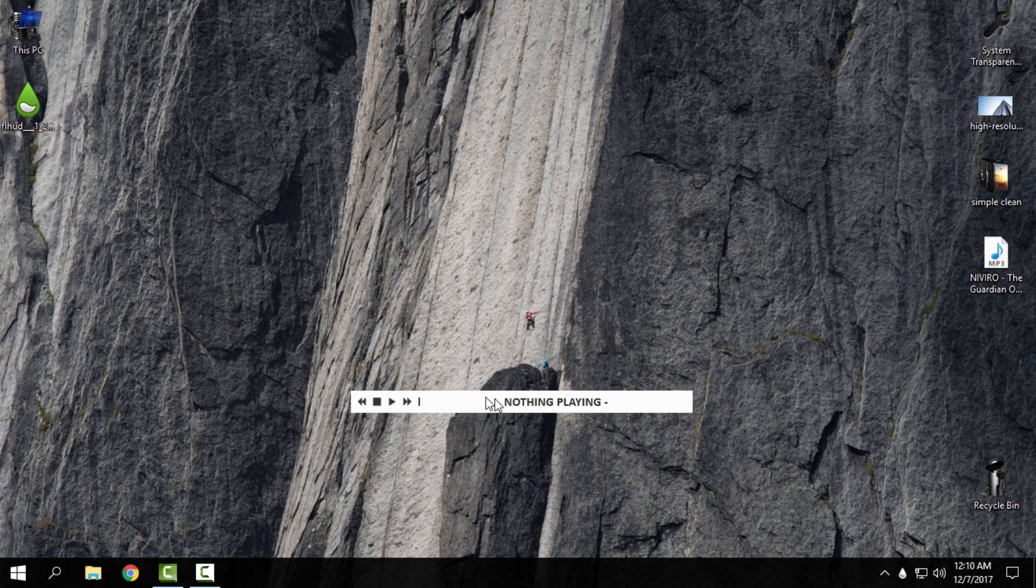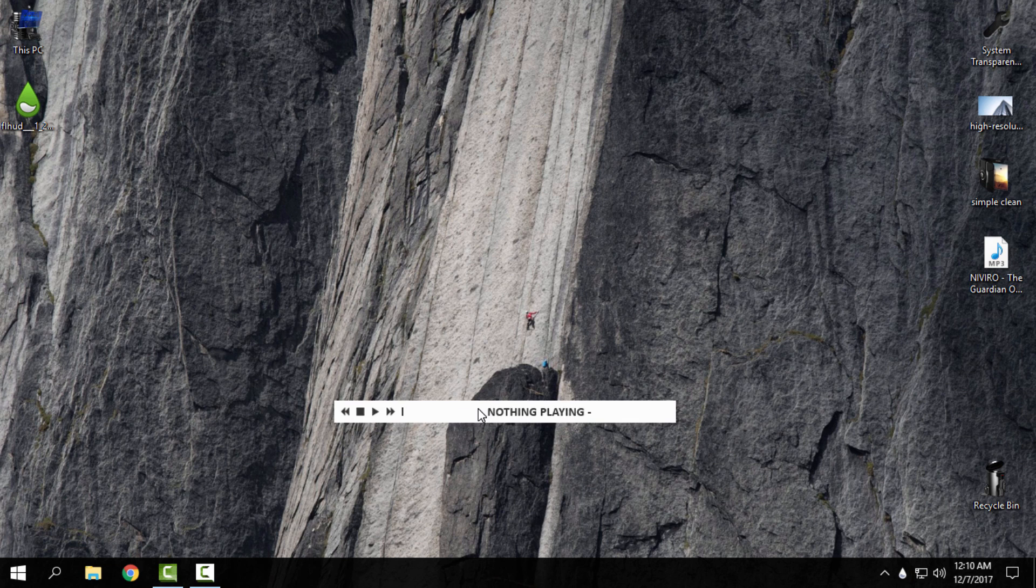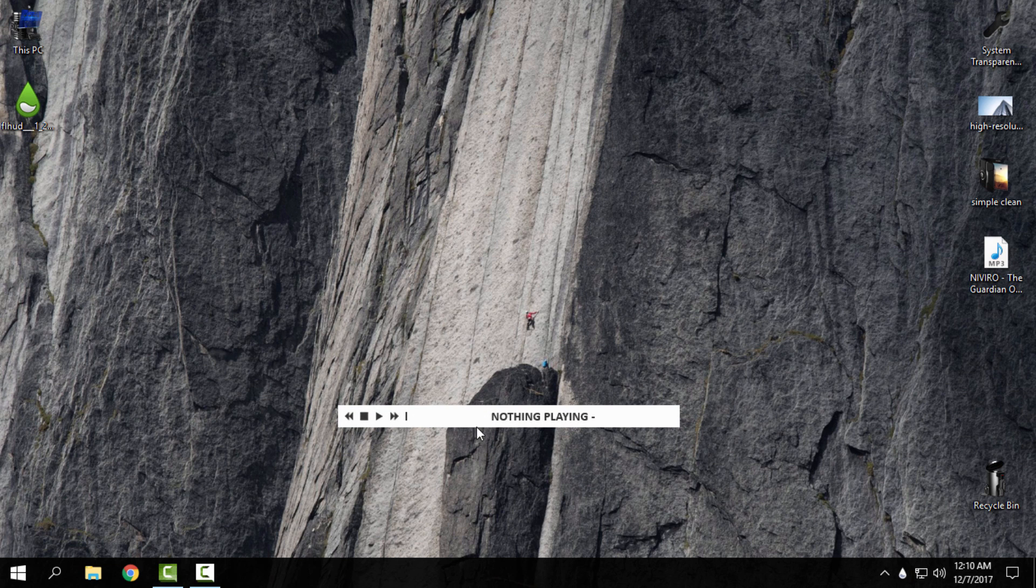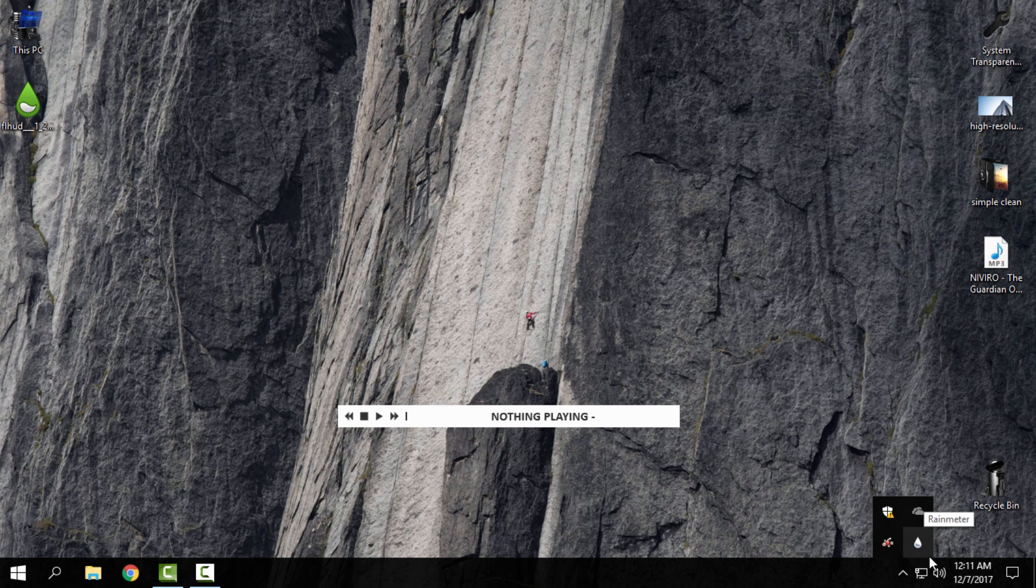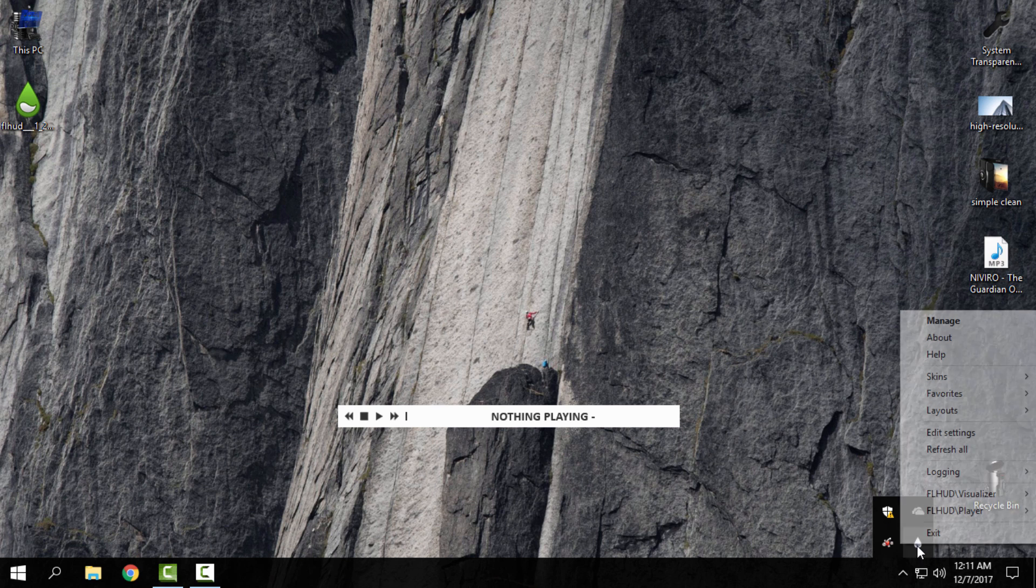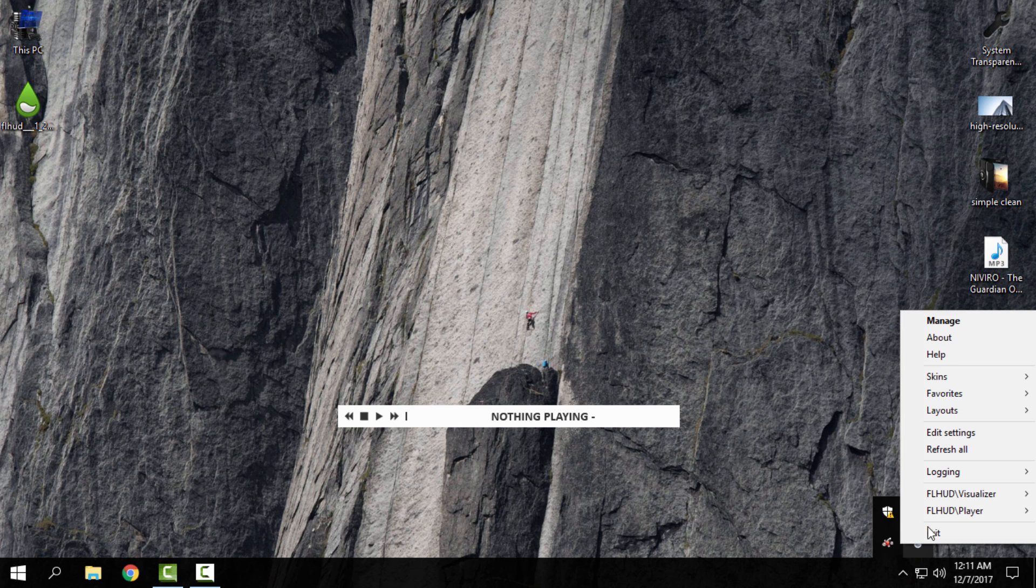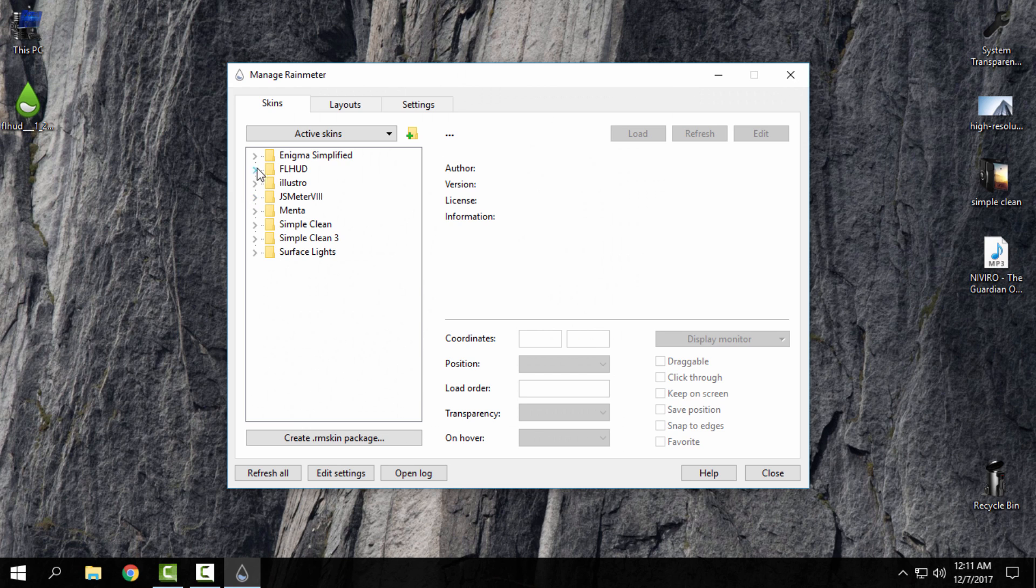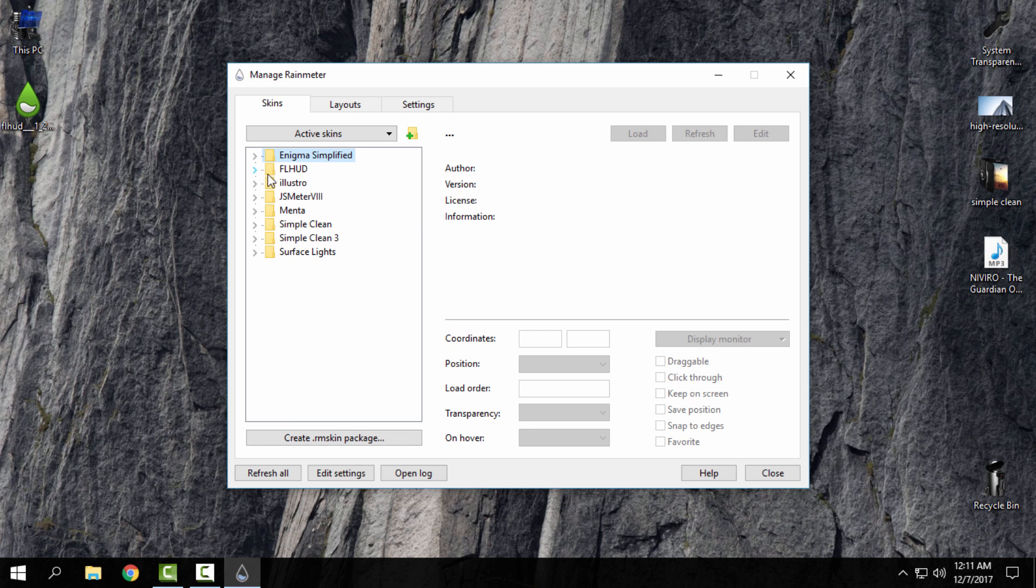As you can see, nothing is happening. Only one skin is here on my desktop. Now what you're going to need to do is go to Rainmeter, right-click, go to manage, and here you have the folders for each skin that you have installed in Rainmeter.